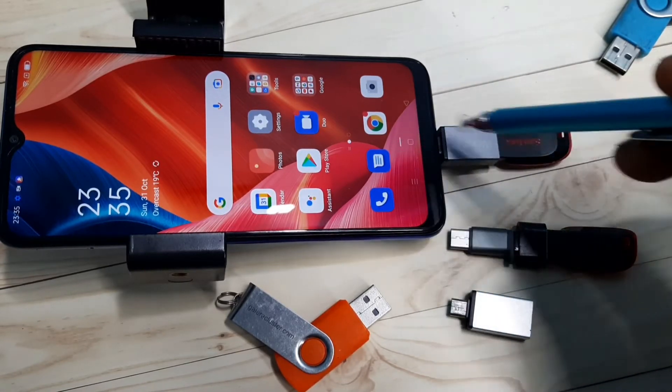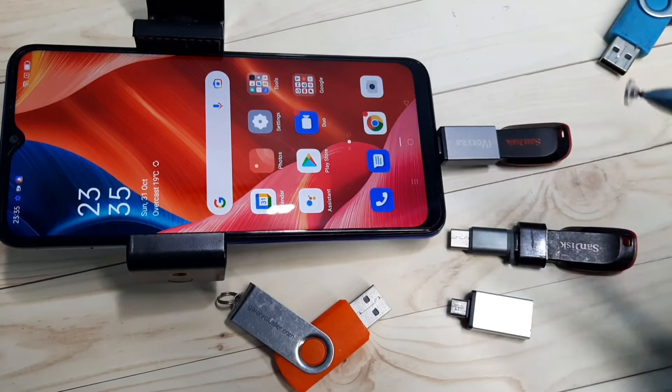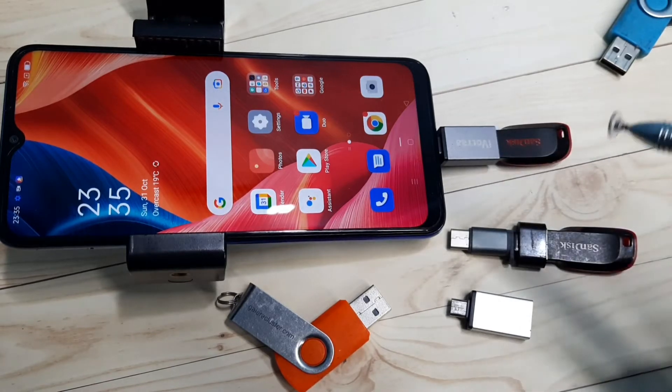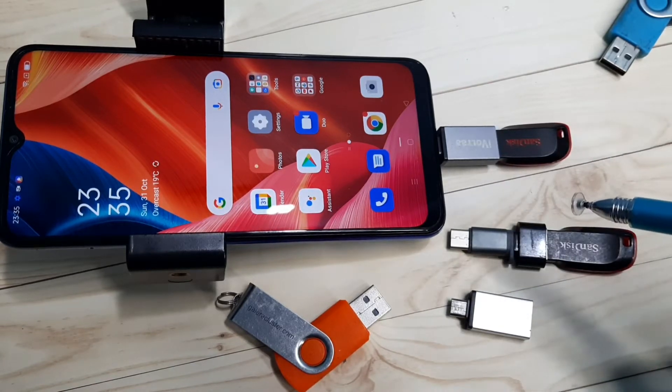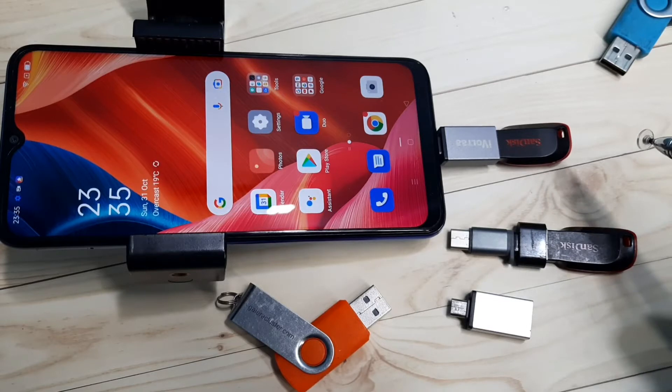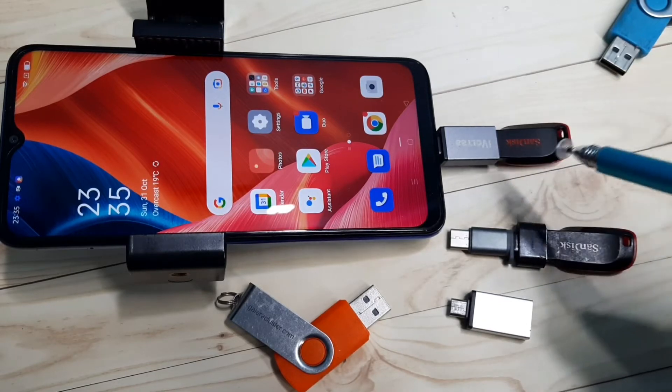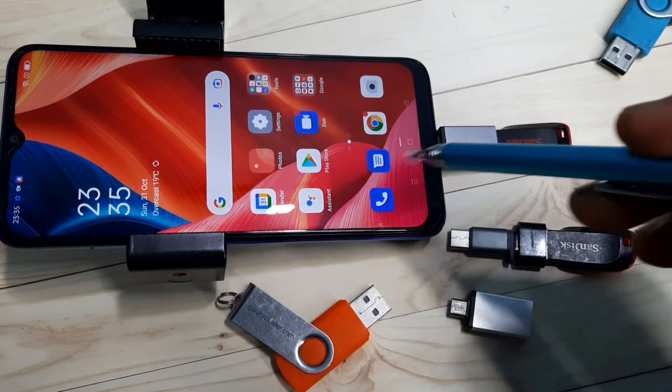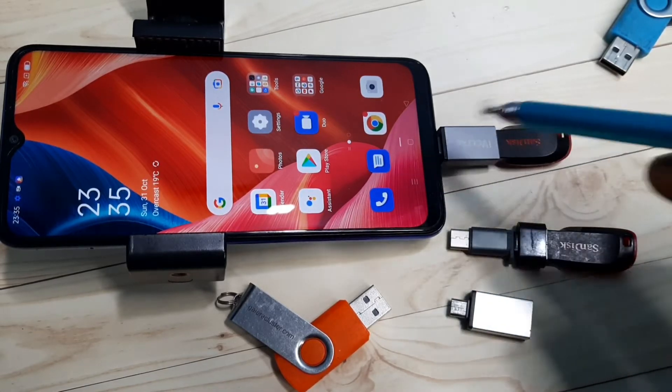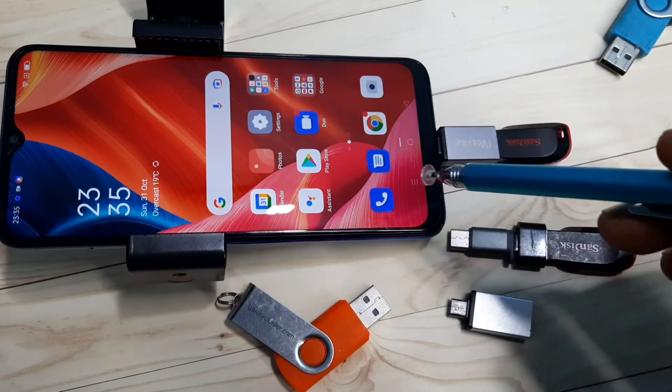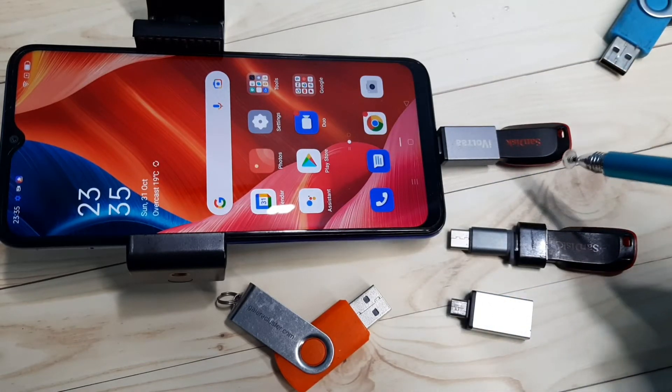Here I have connected this pen drive to this mobile phone using this OTG adapter. After that, in some mobile phones we need to enable OTG in settings. In some phones we don't need to enable it - it will automatically detect the pen drive. In this mobile phone we need to enable OTG in settings.